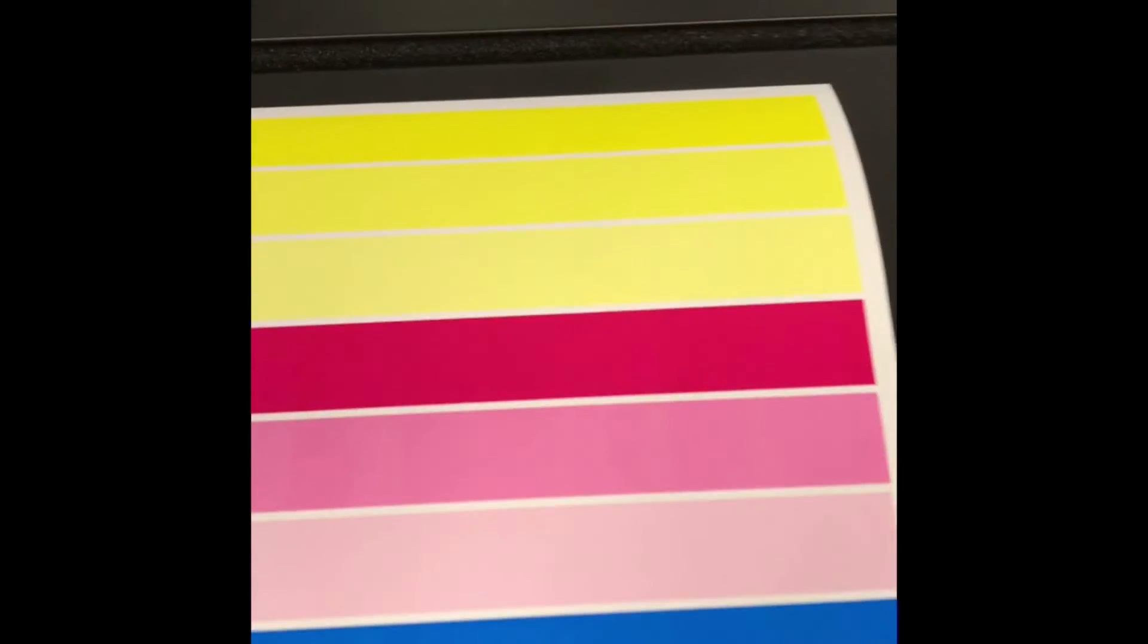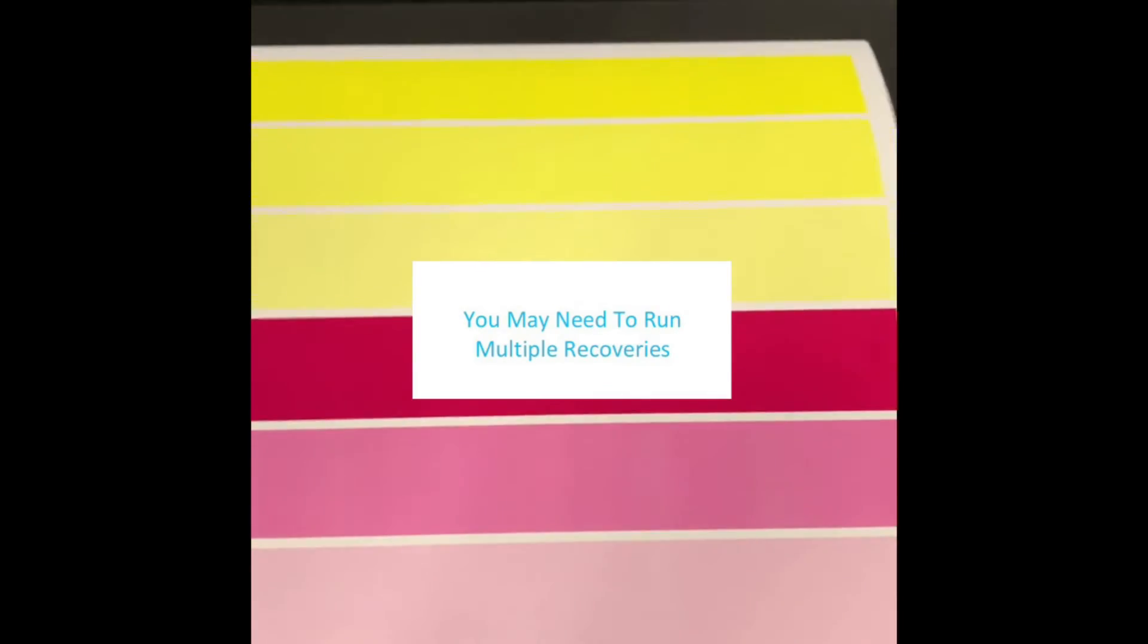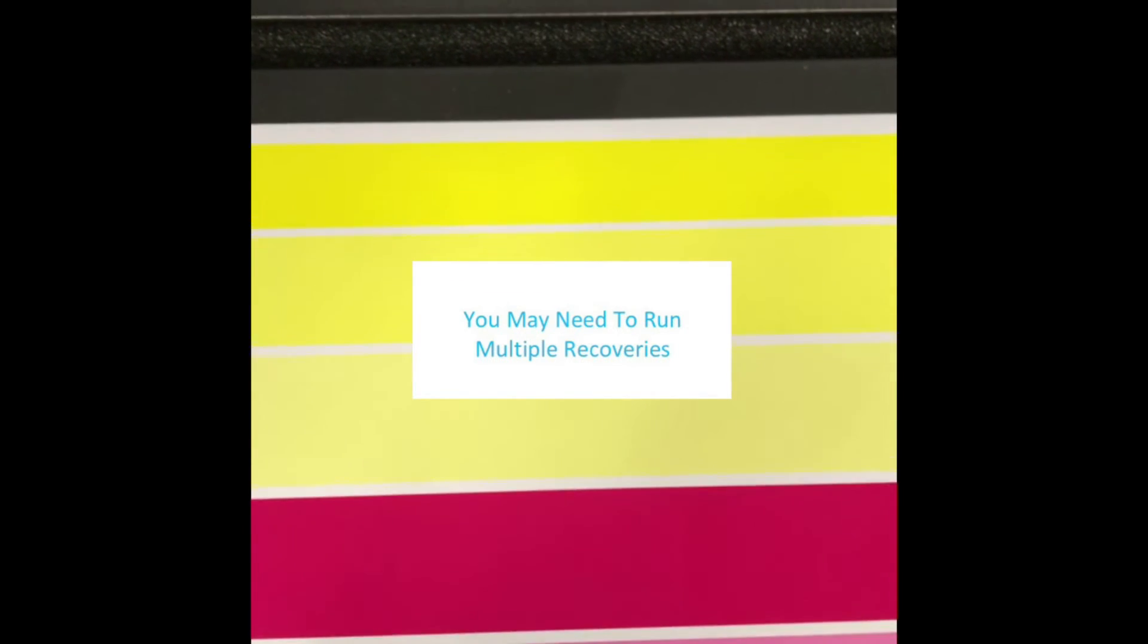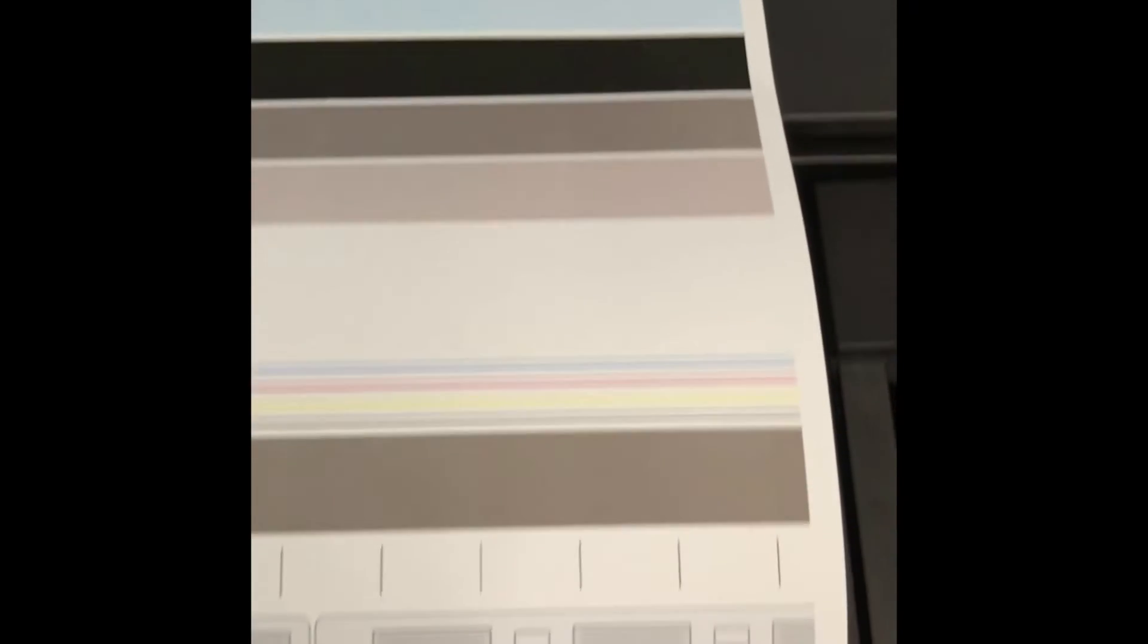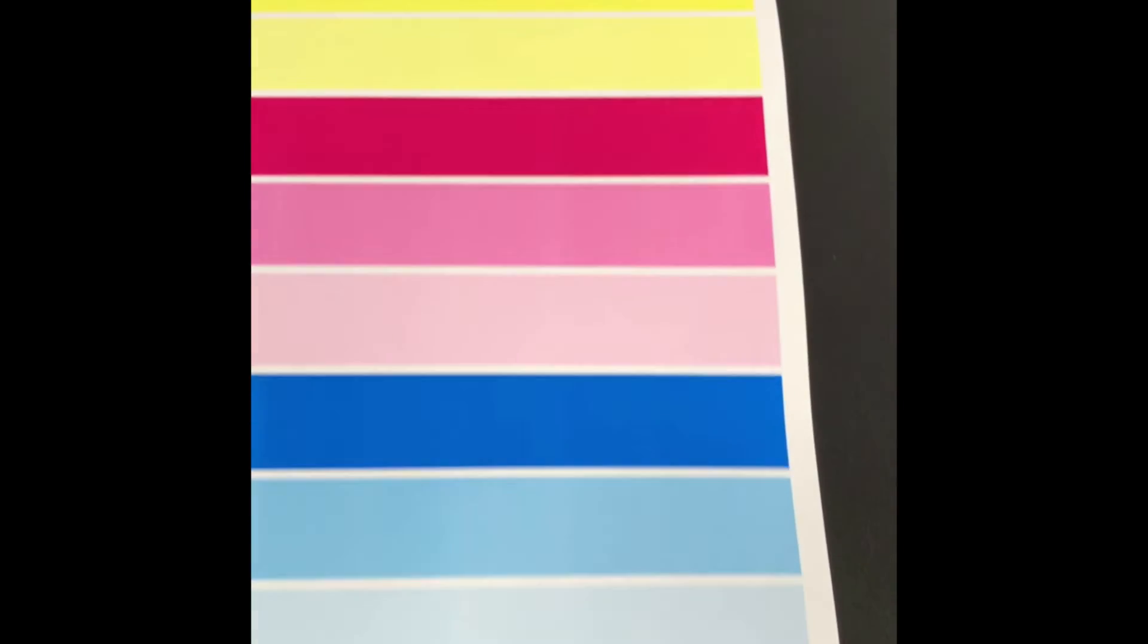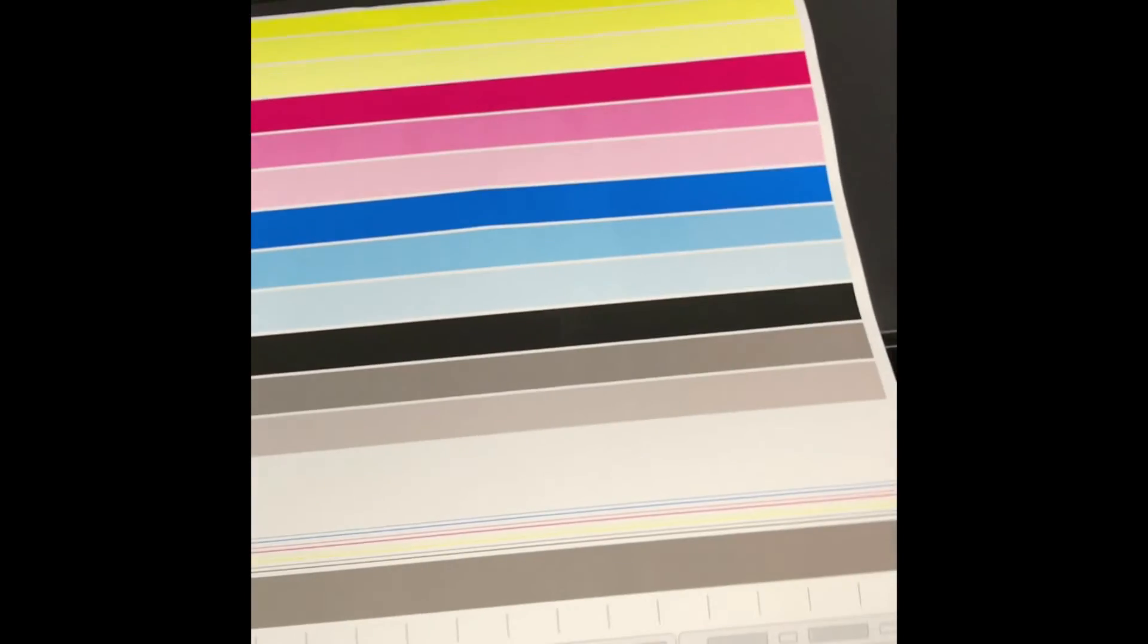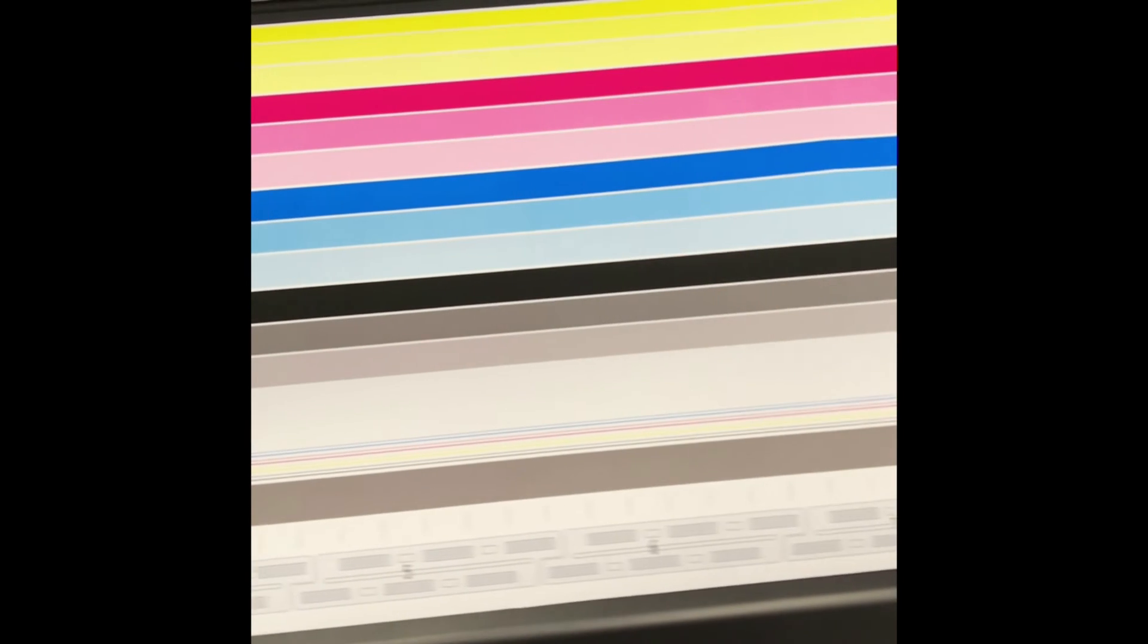When the plot prints out, look to see if the streaks are gone. In this case, the black streaks that I had originally are now gone, and also the streak I had going through head eight has been fixed. This is what a good diagnostic print should look like.